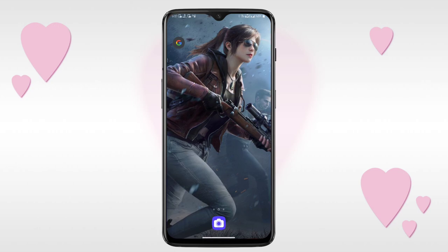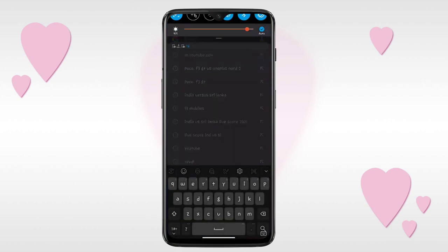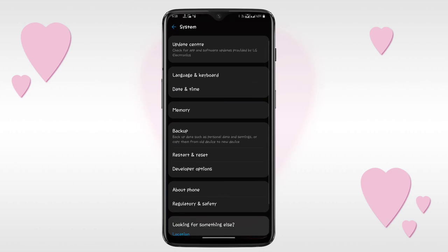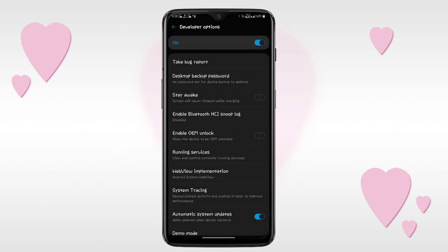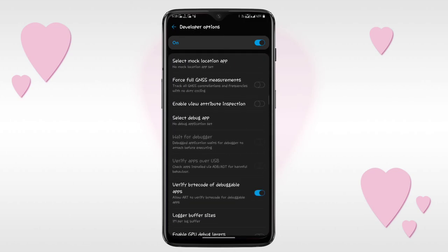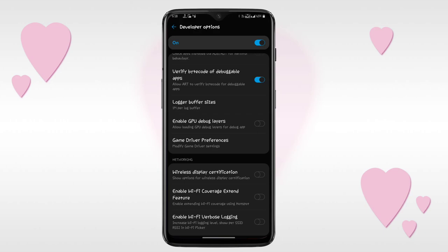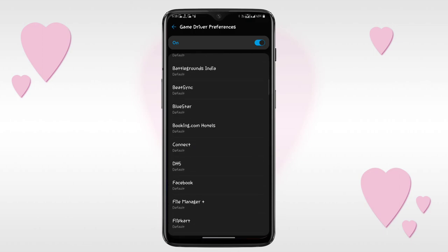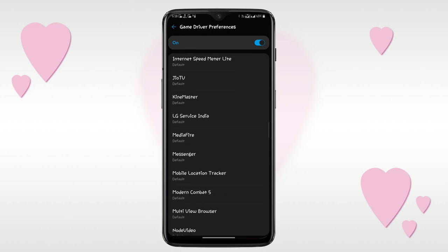Friends, the first step is to save your storage. If you don't have a memory card, you will be able to save your phone. You will be able to save your storage. If you want to save your storage, you will be able to open developer options. I will open developer options and I will be using BGM.